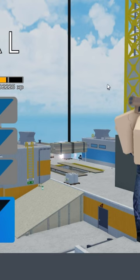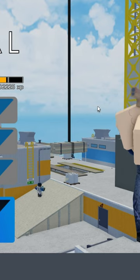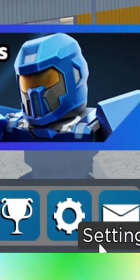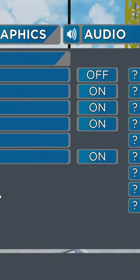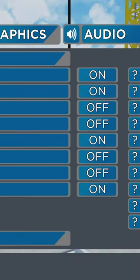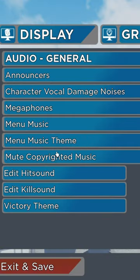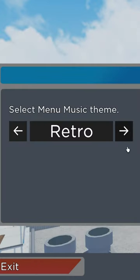I'm going to show you how to change this annoying main menu sound. What you want to do is click on the settings icon and then you'll be in display, so click on audio and then click on menu music theme.